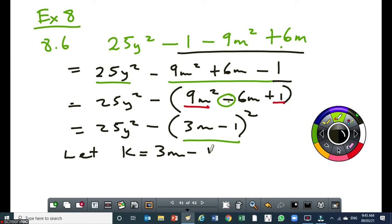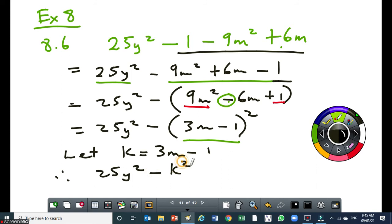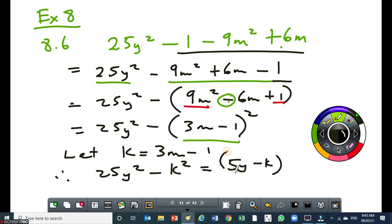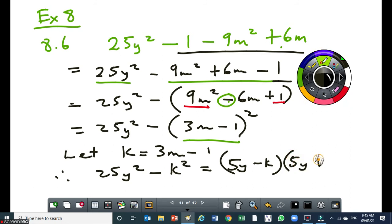Most learners won't see a difference of two squares when it's like this. So you substitute — I'll say therefore: 25y squared minus k squared. Now it's familiar. But be aware that your final answer must not have k — it must have y and m. So I can factorize this and write it as 5y minus k times 5y plus k. Then I can do my substitution — where there is k, I put 3m minus 1.